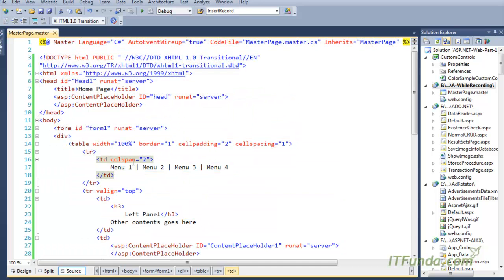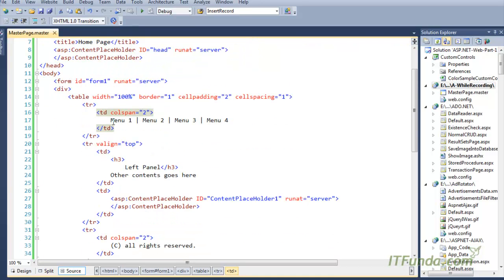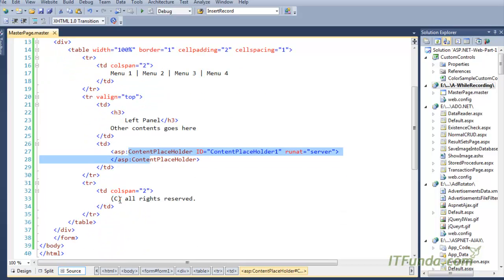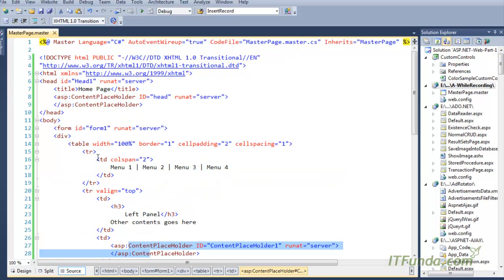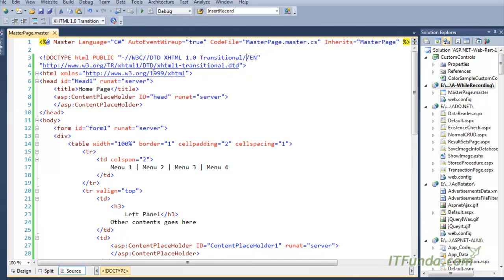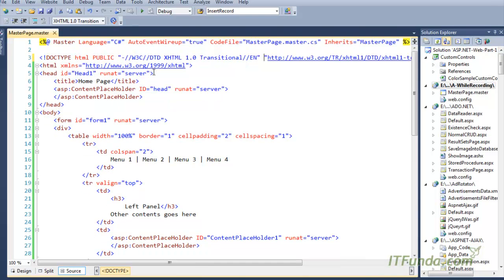In this master page we have a table — the first row will be the menu, the second row will have two columns: the left panel and the content page area, and the third row will be the copyright message. That's it — very simple. This is my first master page.